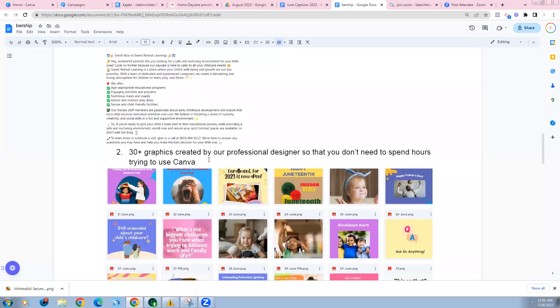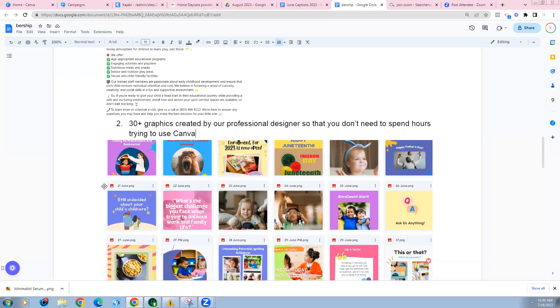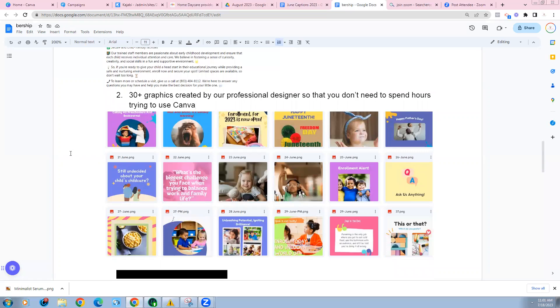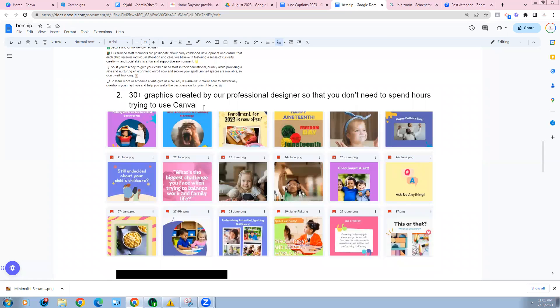After that, you get access to 30 plus graphics that have been created by our professional designer so that you're not spending hours trying to figure out how to use Canva. Most of our members are not graphic designers, which is why our graphic designer takes the post of the day and then he goes in and he creates a brand new graphic on Canva that's very colorful, stop the scroll worthy, and they are ready to be posted as is. Every single month you get your post, but you also get a brand new graphic to go along with your post. And again, you can always go back to the months before and choose other graphics as well if you want to add more posts on your page.